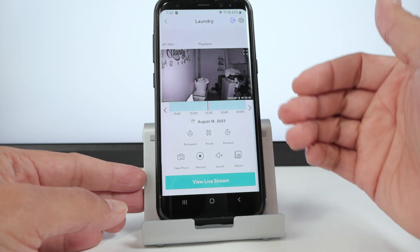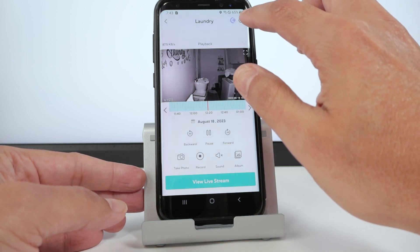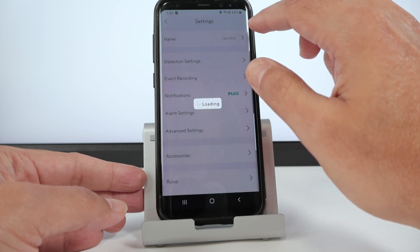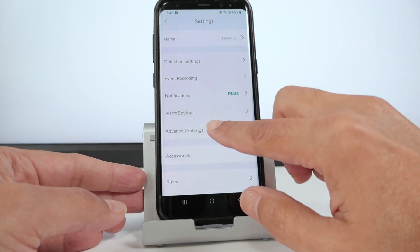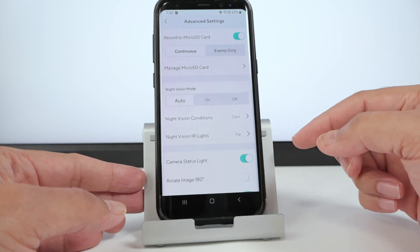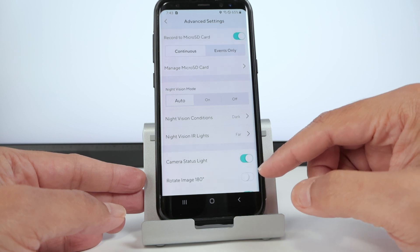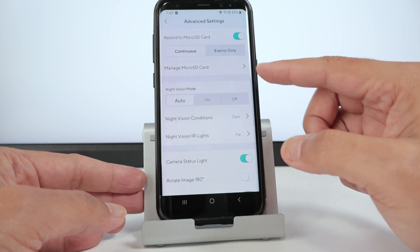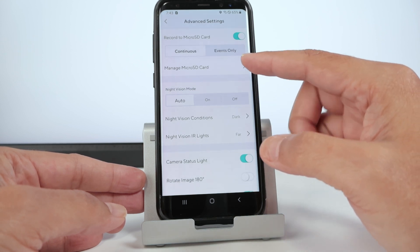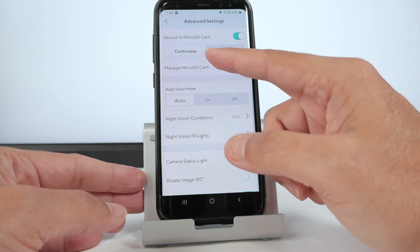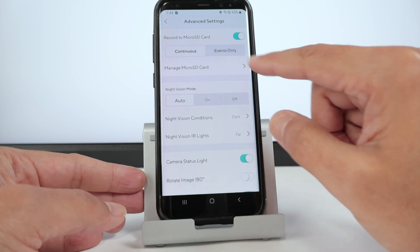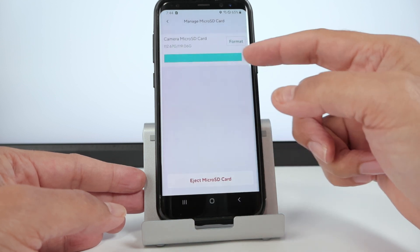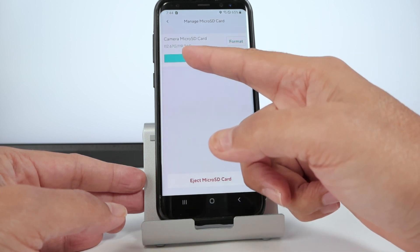But first, let me just take a look here on the SD card. When I go here to settings, in advanced settings, here I can see the micro SD card. It's recording continuously.